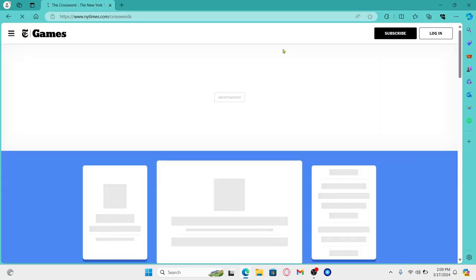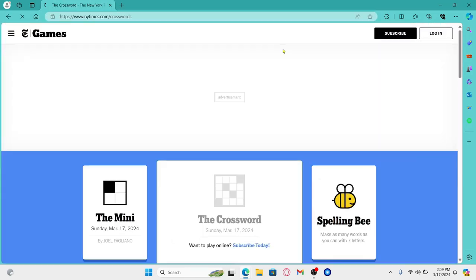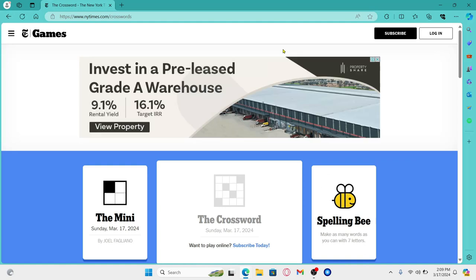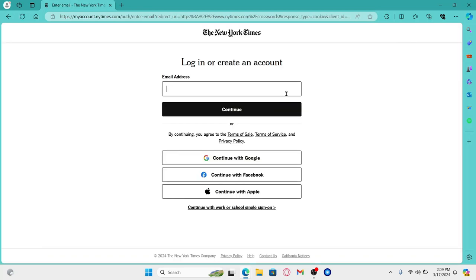You will now be taken into the official website for NYT Games. Now in order to create a new account, click on the login button at the top right corner.